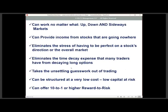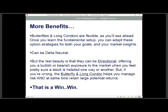Butterflies and long condors are very flexible. Once you learn the fundamental setups, you'll be able to adapt them for both your goals and market insights. You can structure these as a delta-neutral trade where you don't need the market to go anywhere, but the real beauty is they can also be used for directional trading — offering either bullish or bearish exposure. And if you're wrong, they help you manage risk while retaining large potential returns — always a win-win.